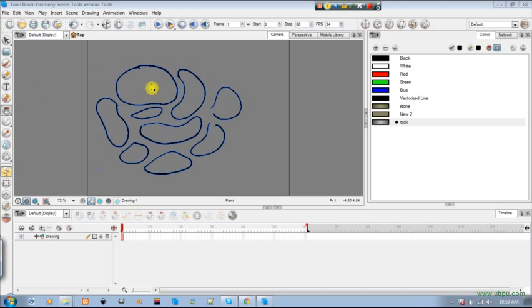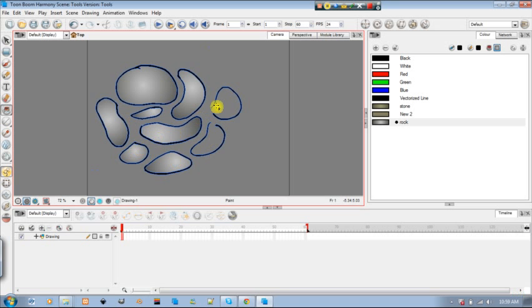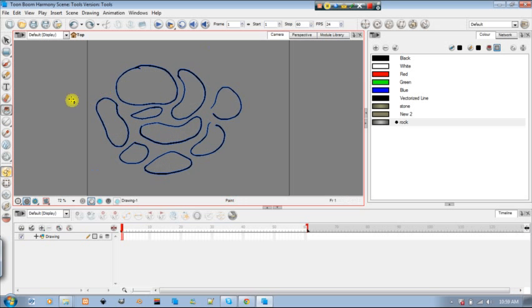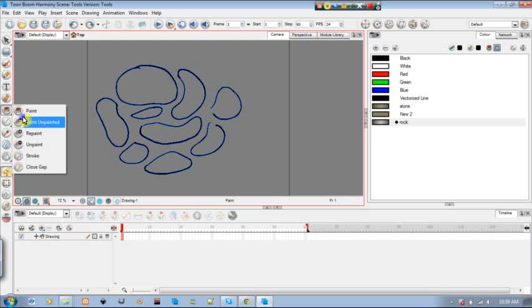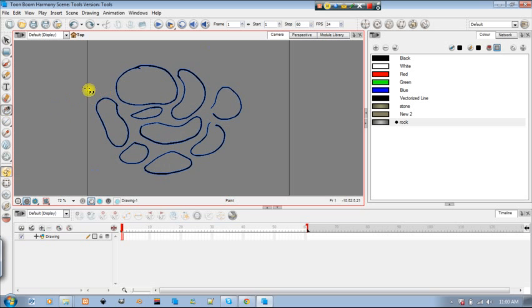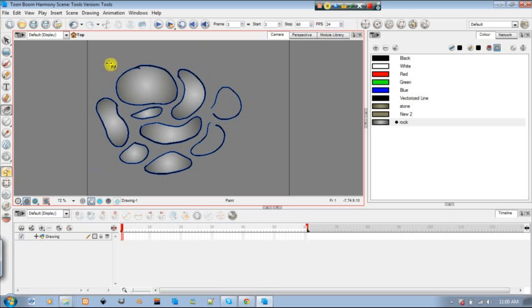I could either do this, clicking them single one at a time. Or I could choose paint unpainted. It'll color the ones that are unpainted. It won't interrupt with the colors that I already have. So that comes in handy.